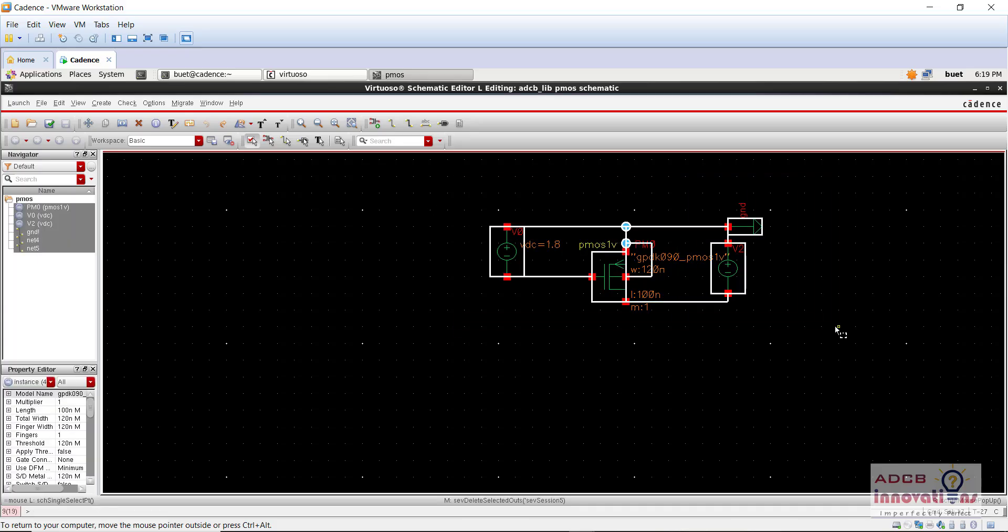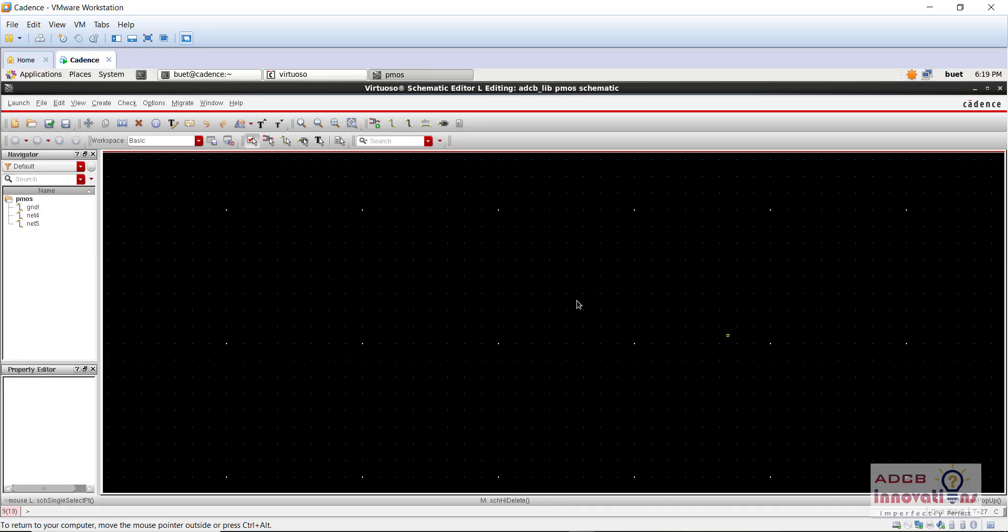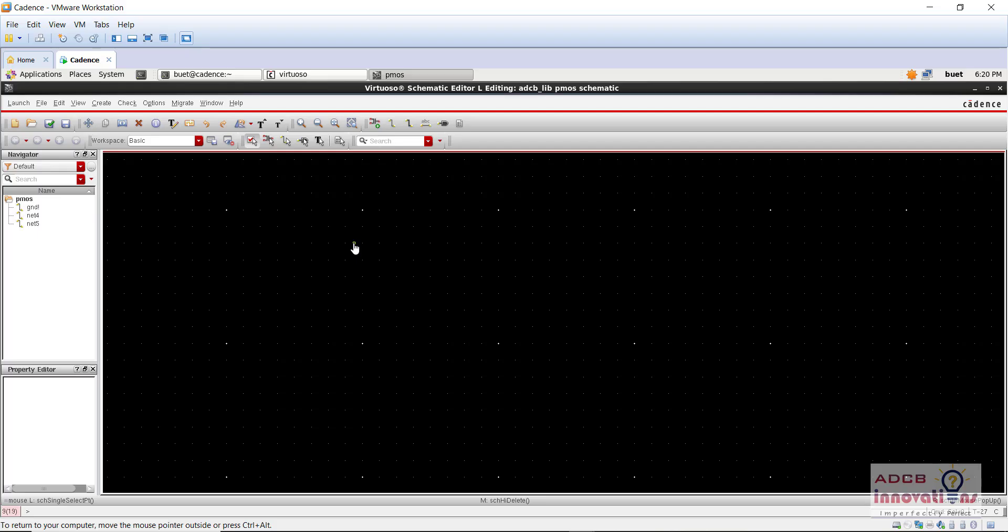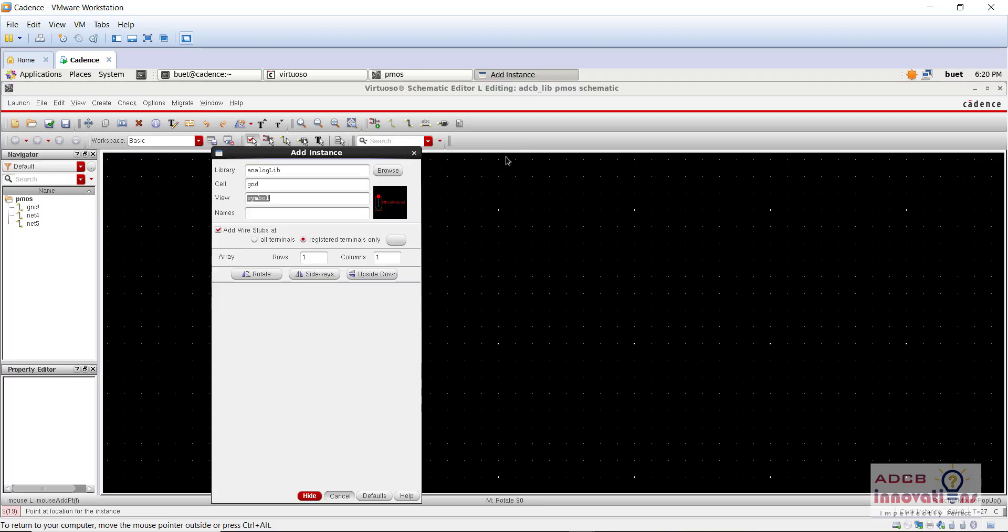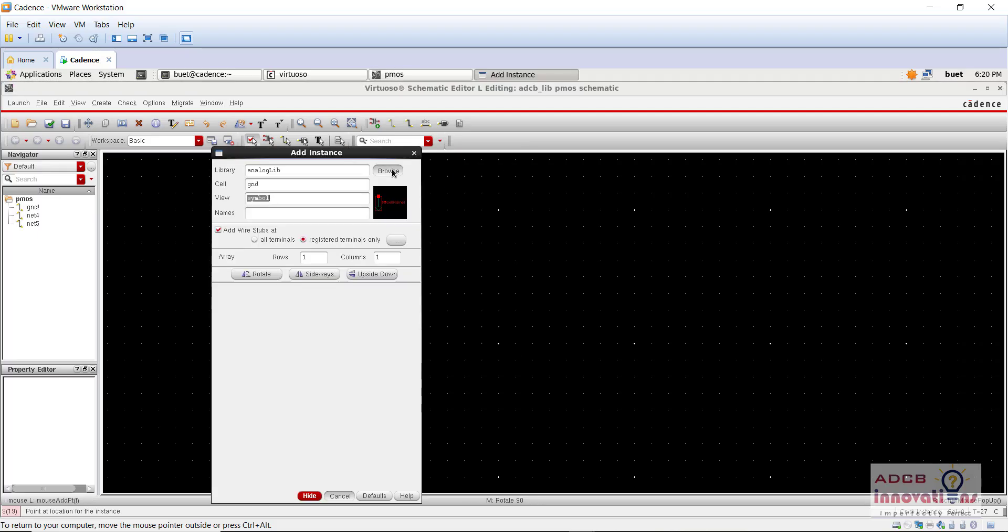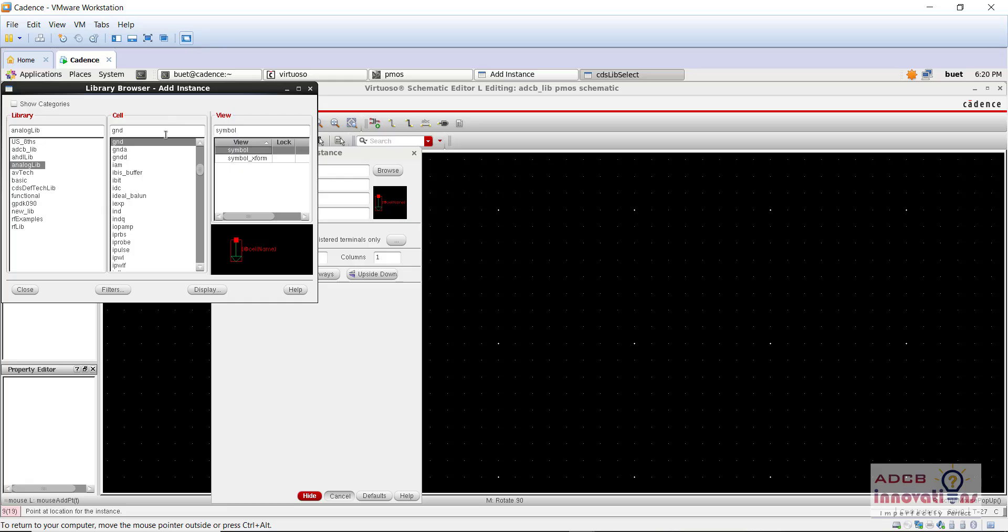So I am going to delete everything here. So now, first of all, create an instance of PMOS.